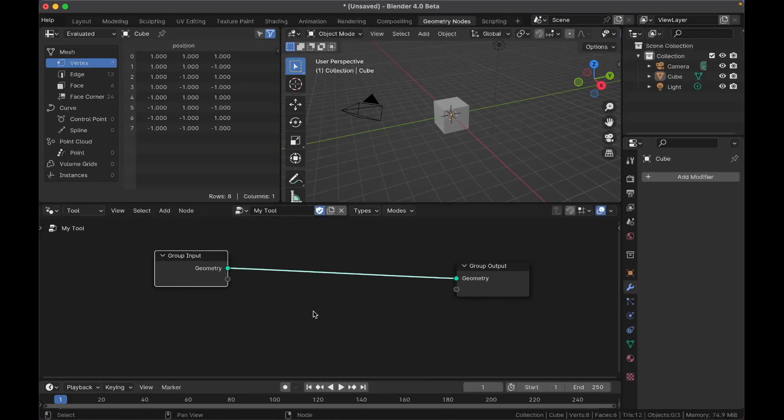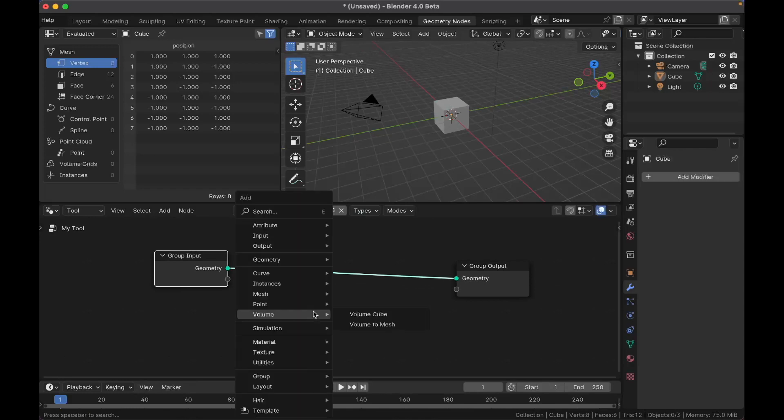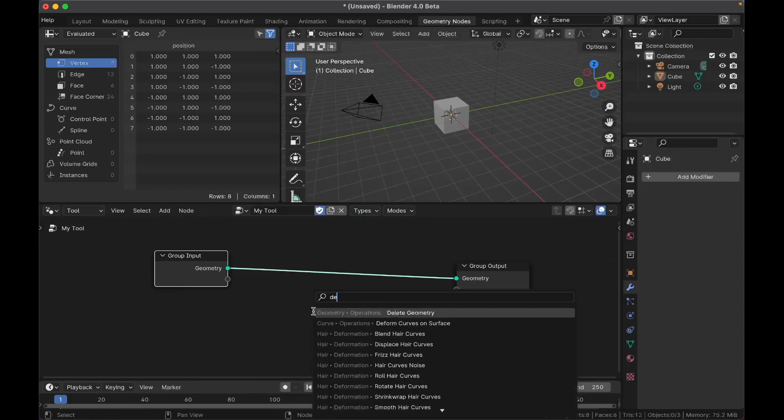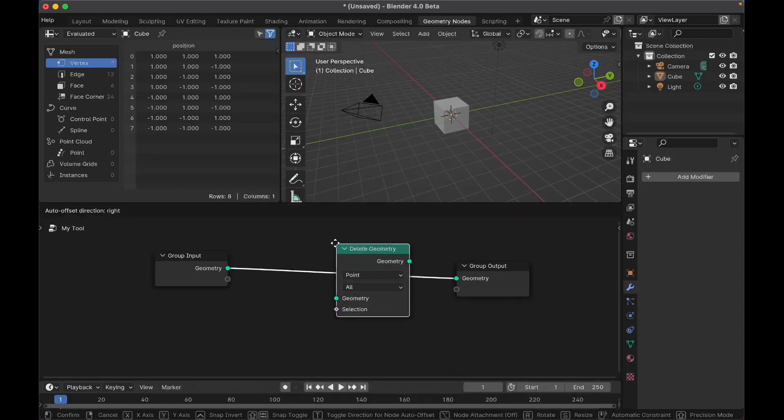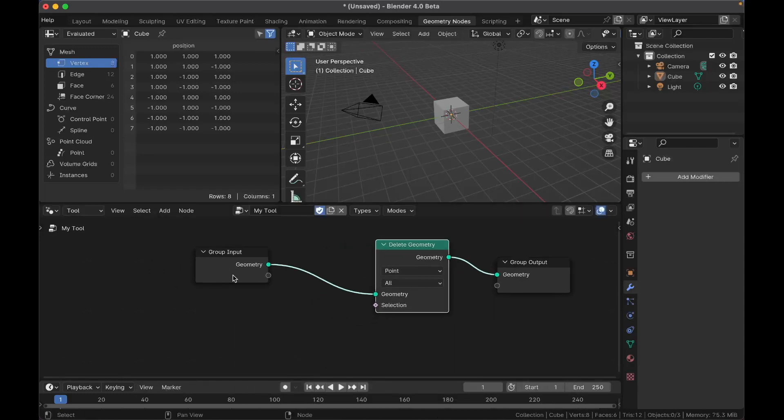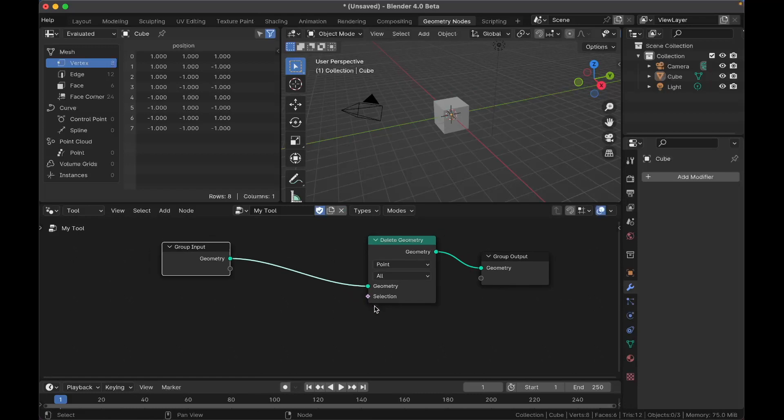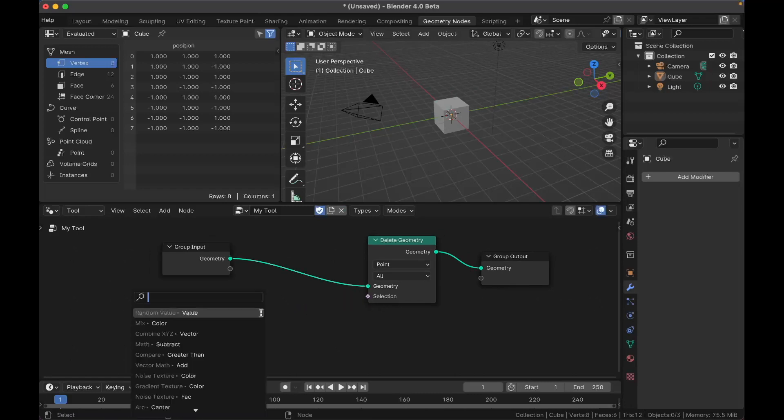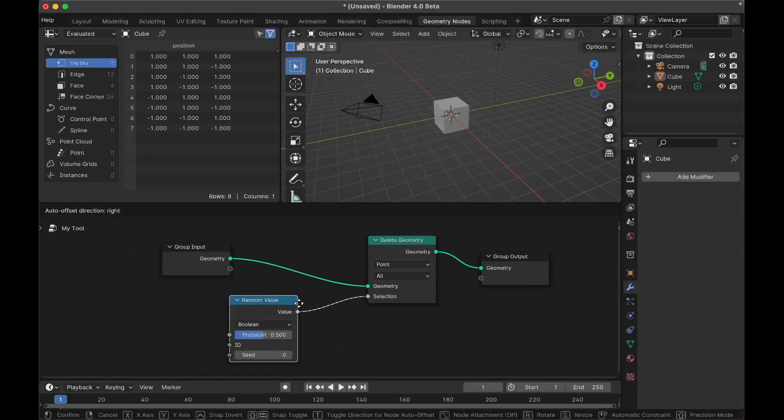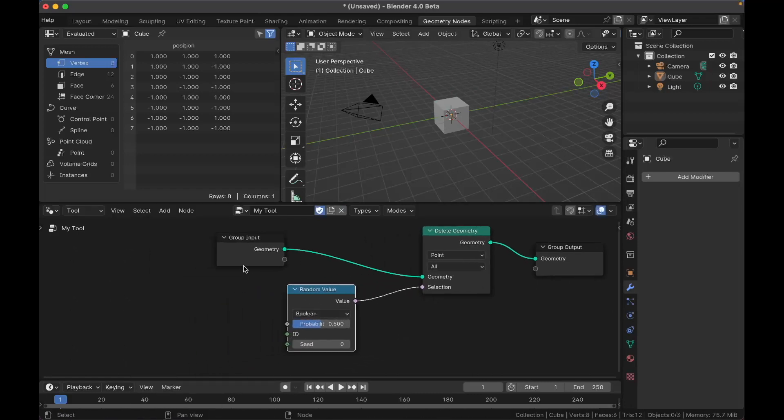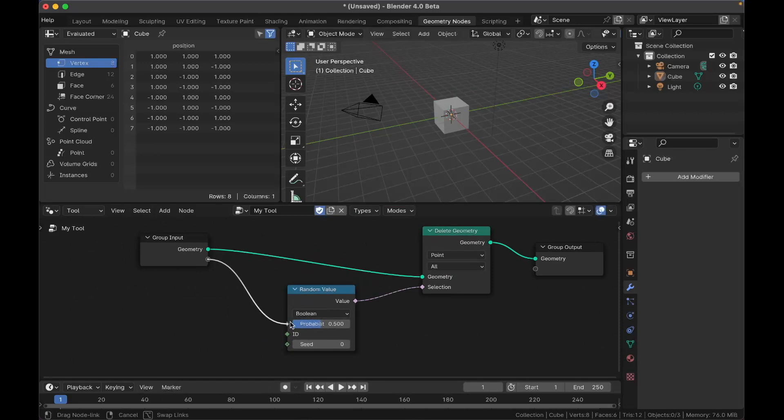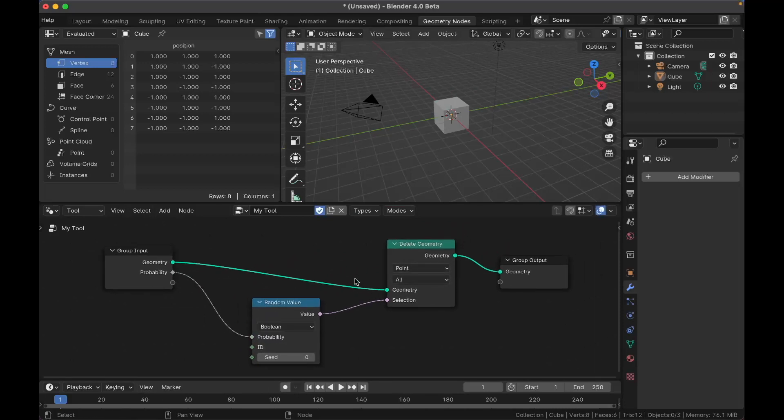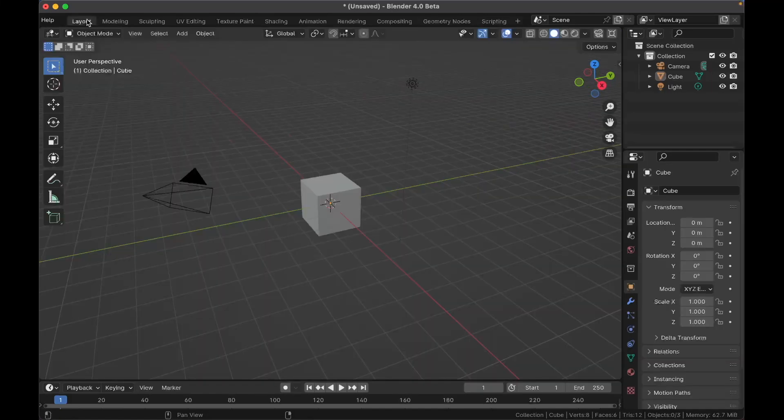Okay so we'll make something super simple. We'll just do a delete and get a random value. There we go and we can even test out an input by plugging that in. So now we have a probability of deleting everything randomly. Okay super simple tool. Now here's how you use it.